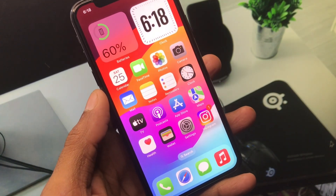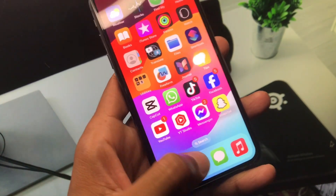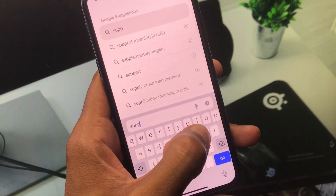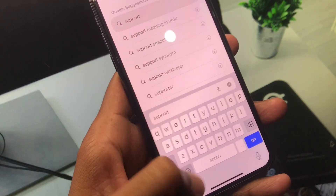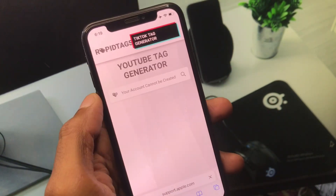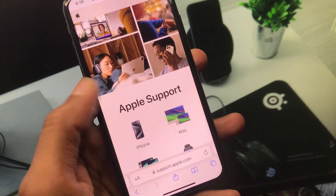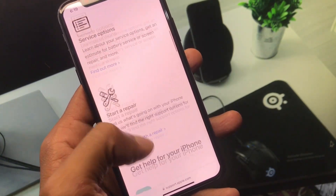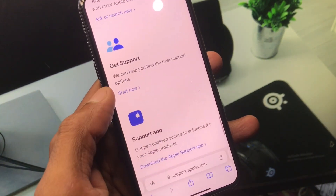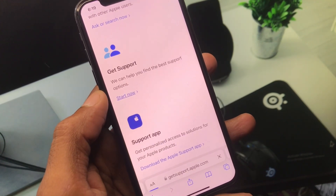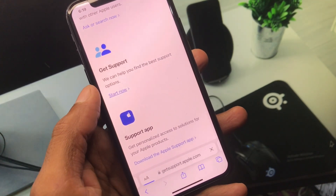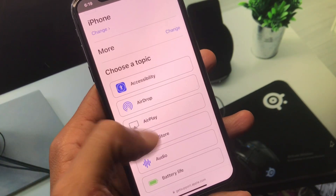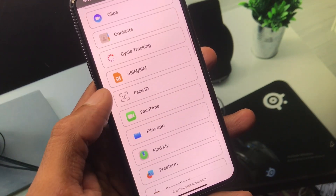If the problem is still not fixed, open Safari and search for support.apple.com — the official Apple support website. Select iPhone, then scroll down to the bottom where you will see 'Get Support.' Click 'Start Now,' wait a few seconds, and you will see an interface. Click on More and find the iTunes Store option.